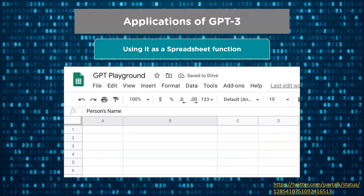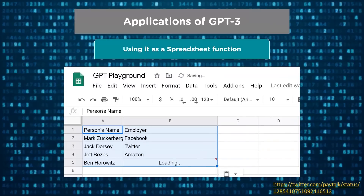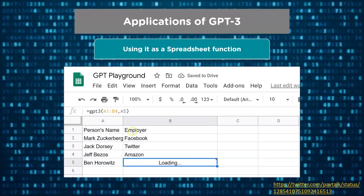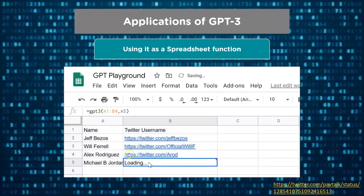You can also find the Twitter username of a person given a set of examples. Here we have a person's name and their employer. If you're looking for the employer of a certain person, it will return the results. If you change the query to Twitter username and search for a new person, GPT-3 will give you the corresponding result.